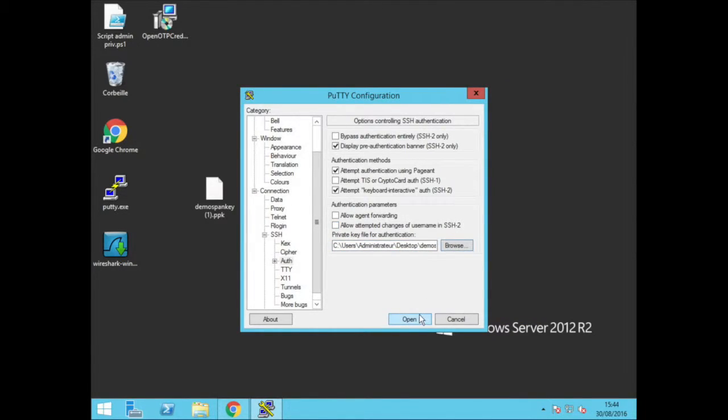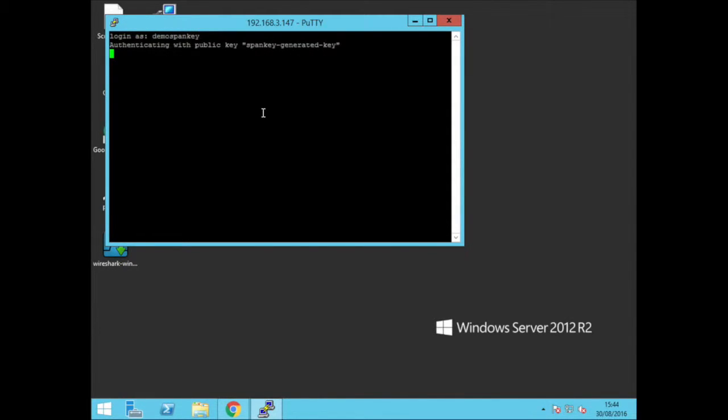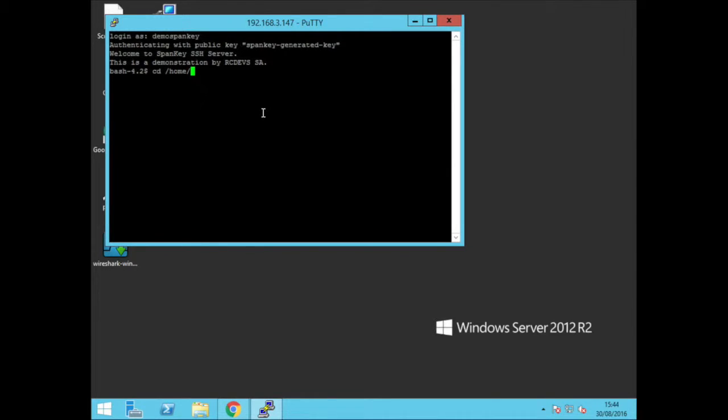But for sake of an example, let's just now connect to the Linux host that we deployed with the agent. Here's the fresh private key we want to use for that. Click open, add in our AD demo username, and we're inside. We didn't even need to create the AD account mapping, home directories or anything. Spanky did that all on our behalf automatically.